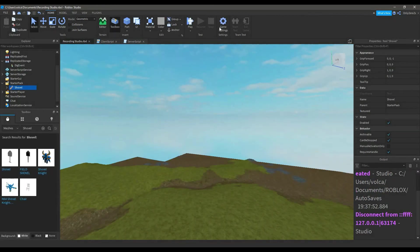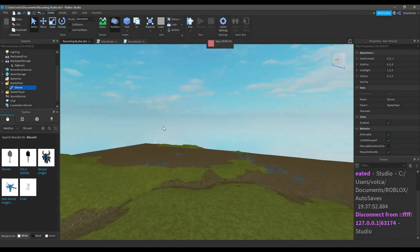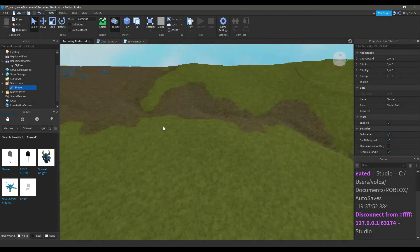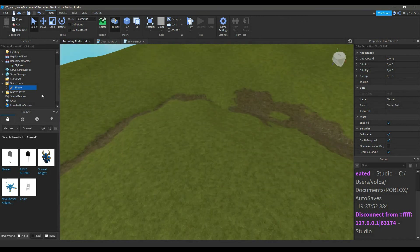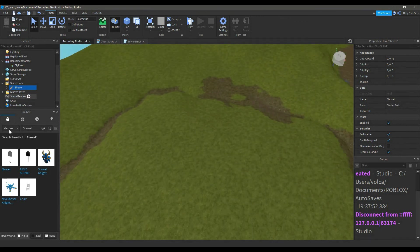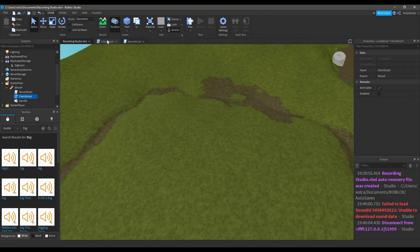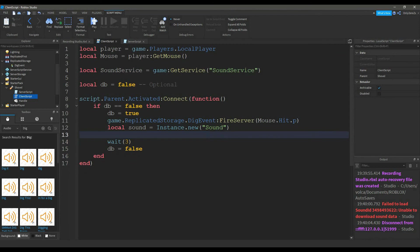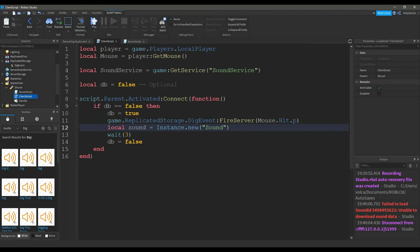If you want, you can do both animations and sounds for your shovel. I'm not going to add sounds to my shovel, but you can. I would recommend checking the dev forum. I'll set a link to the sound service and all about it in the description along with the code pastebin.